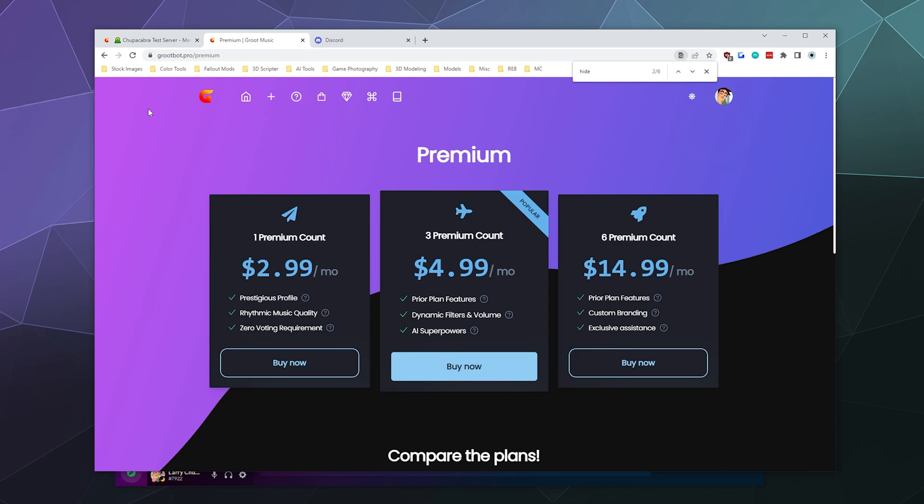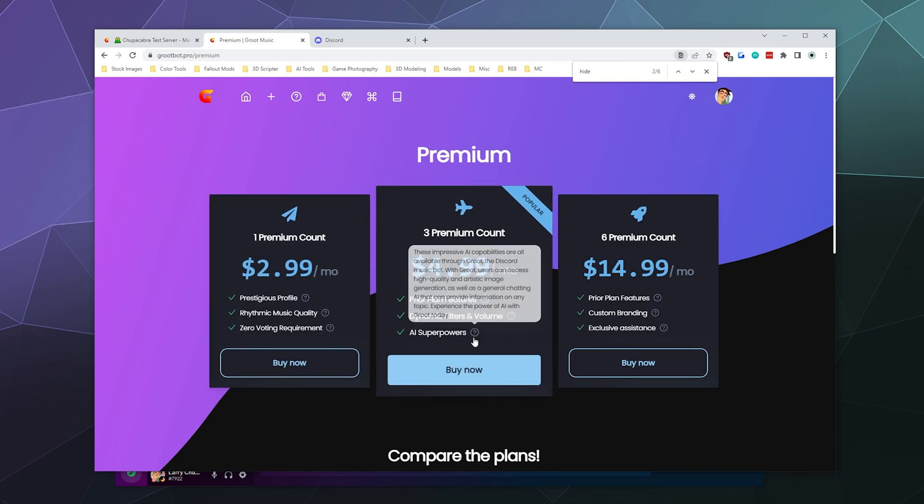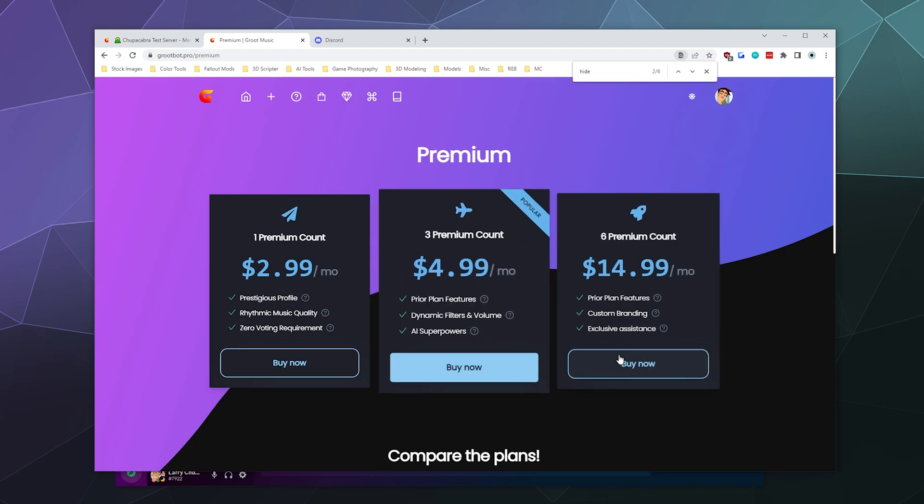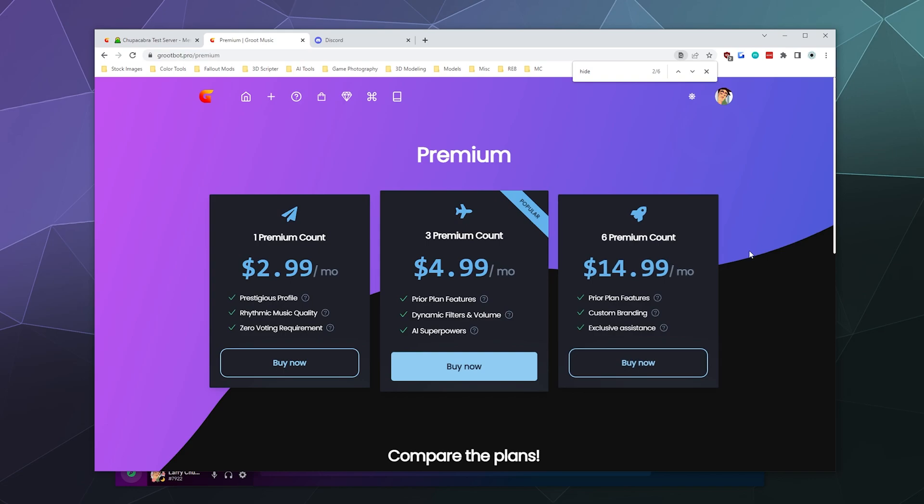you get a prestigious profile, rhythmic music quality, zero voting requirements. For $5 a month, you get prior plan features plus dynamic filters and volume and AI superpowers. What is AI superpowers? These impressive AI capabilities are available through Groot the discord music bot. With Groot, users can access high quality artistic image generation as well as general chatting AI.